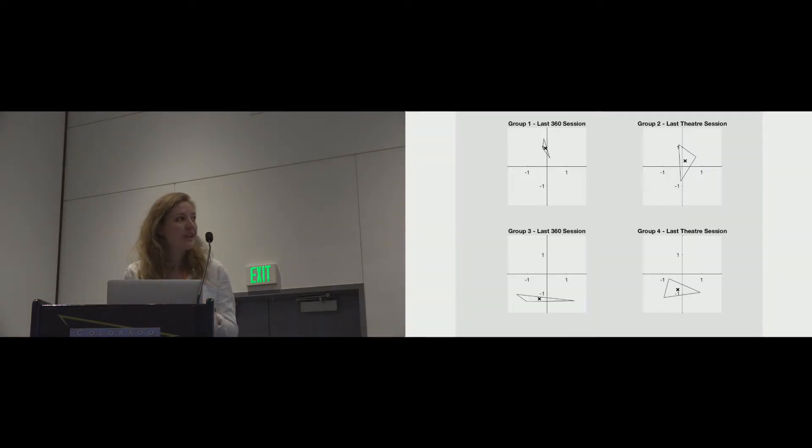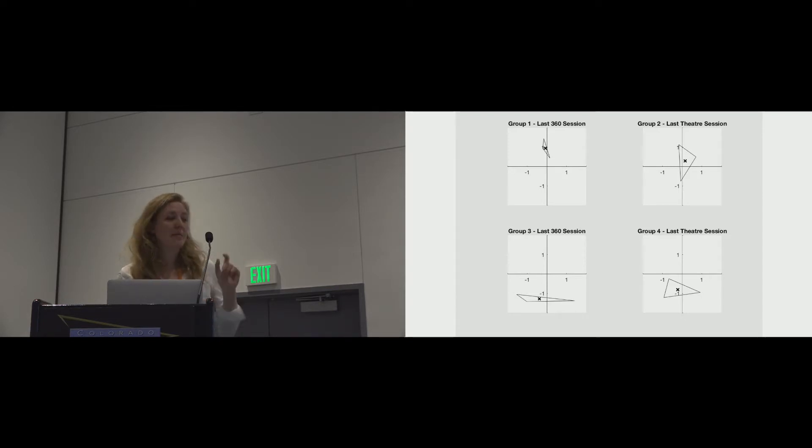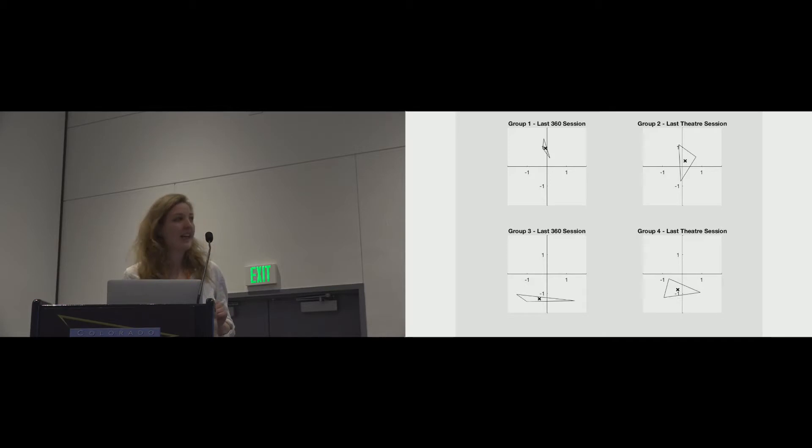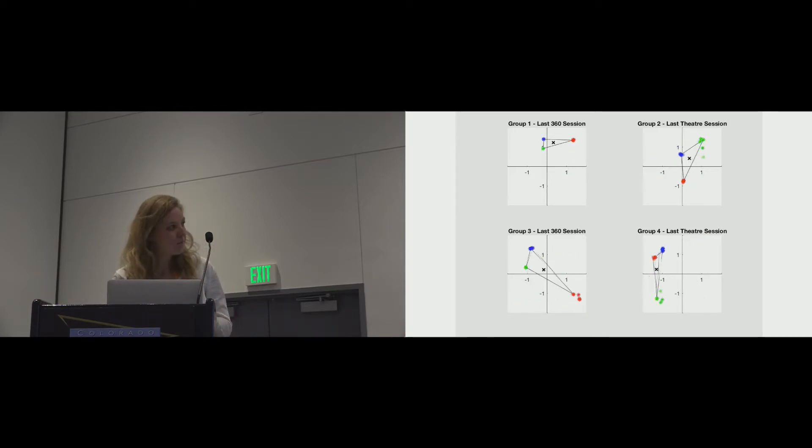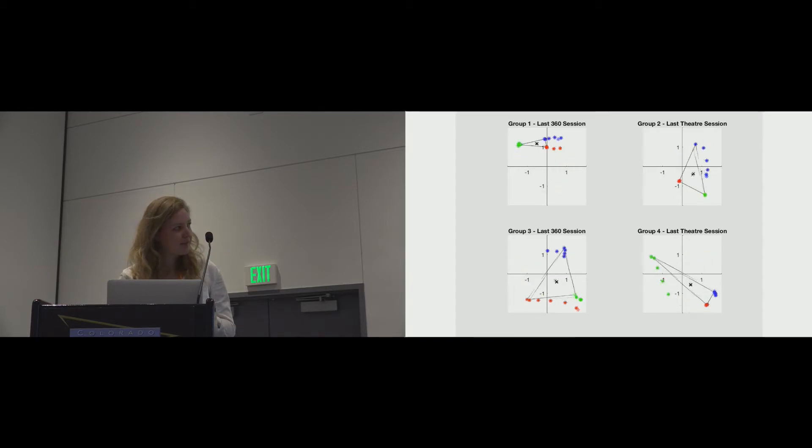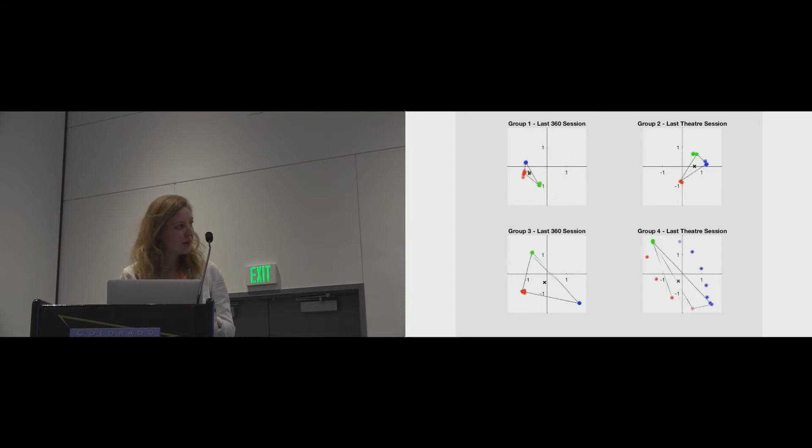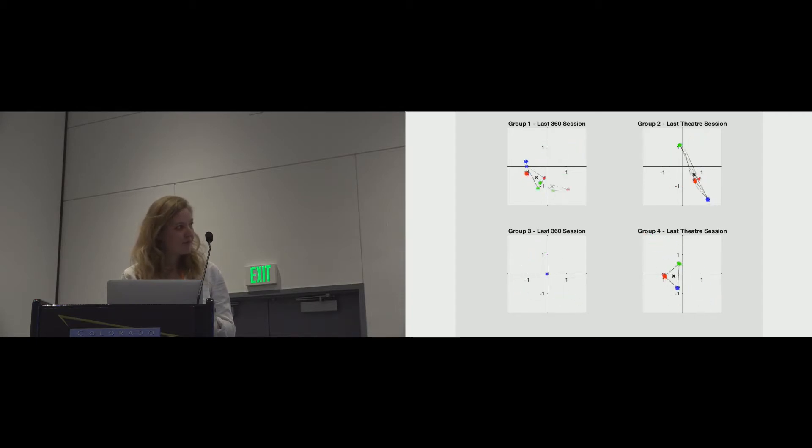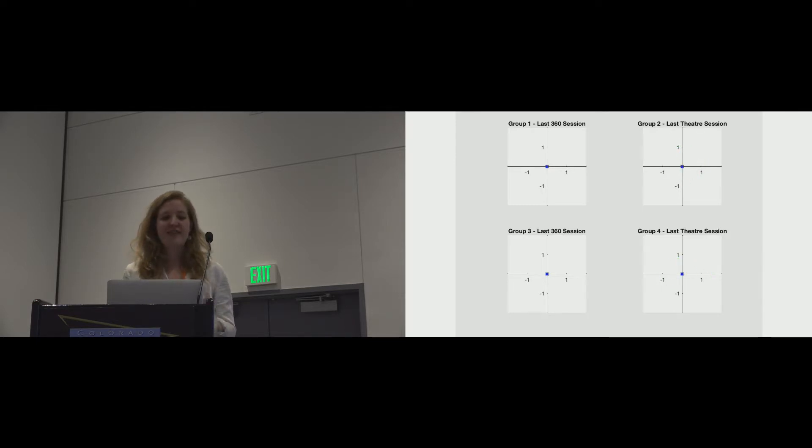So this is an animation that shows the very last recording of each of the four groups. It's a little bit overwhelming because it's sped up. So enjoy. So hopefully that gives you a sense of how different the stagings were.